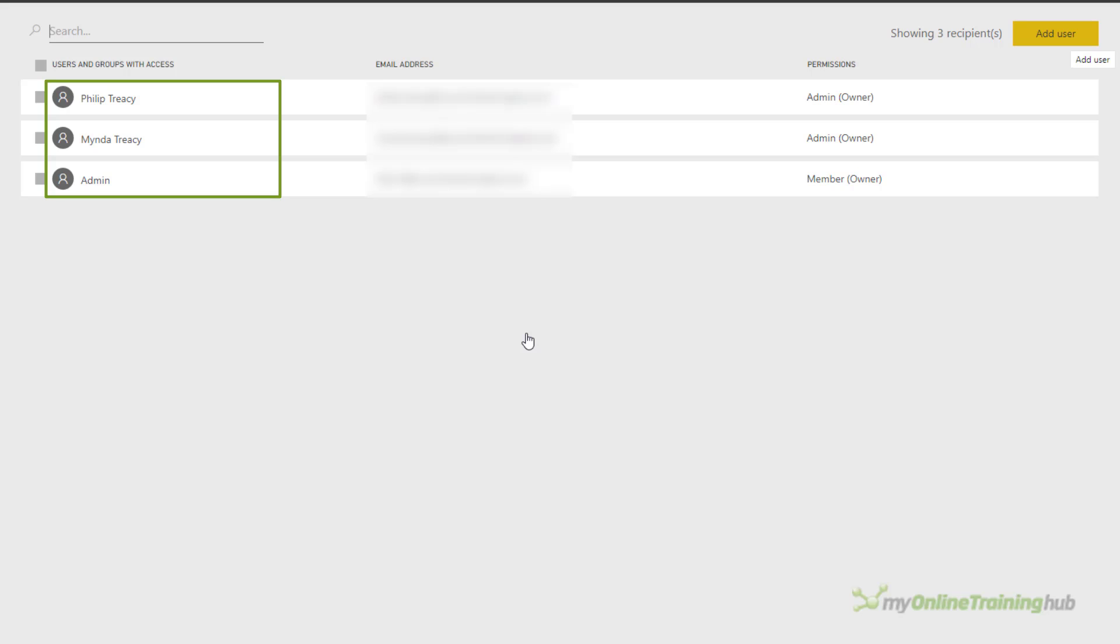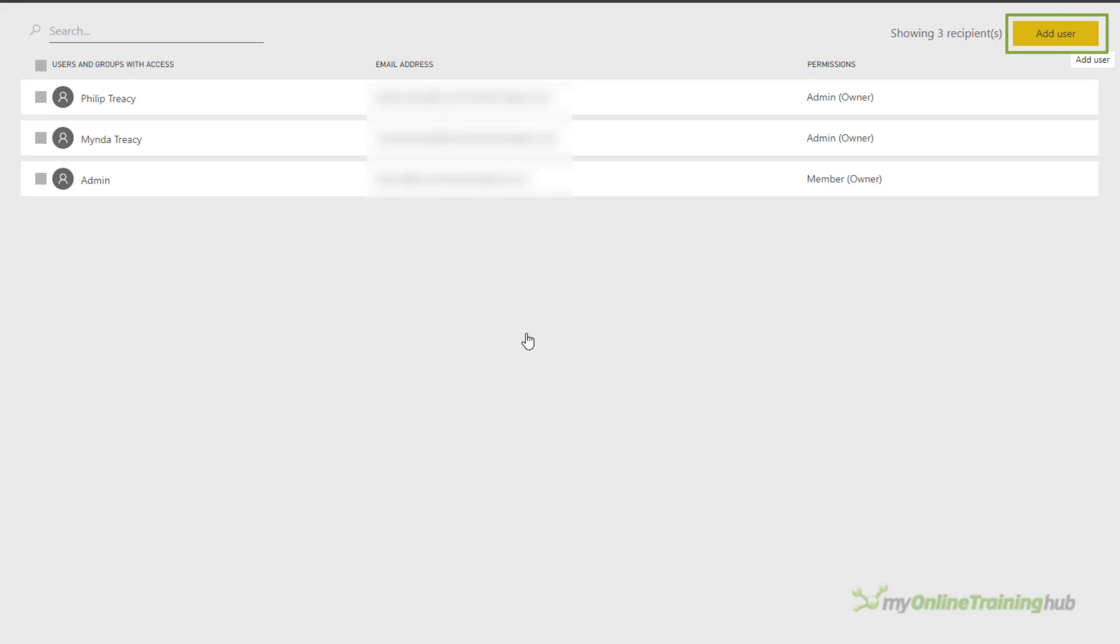I've already got my users set up. It's inherited the users that have access to the admin workspace already, but we can add more users here via the add user button. And that's it.